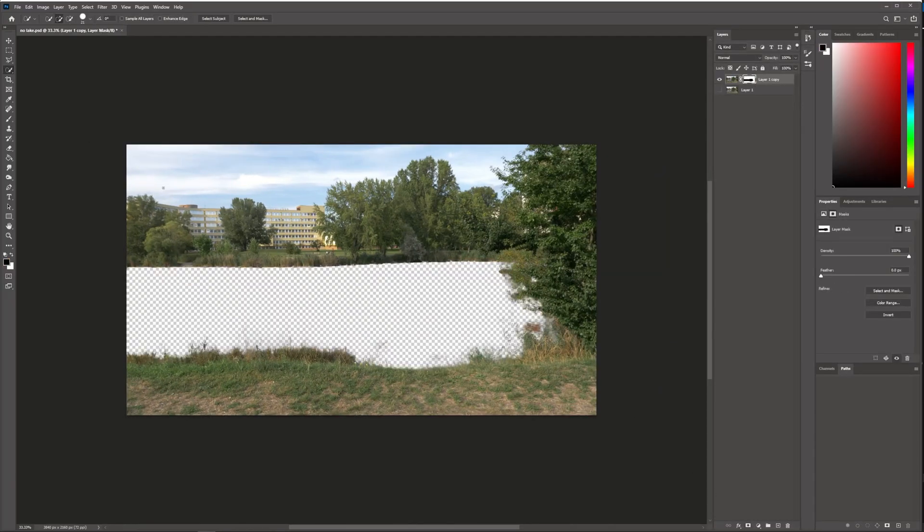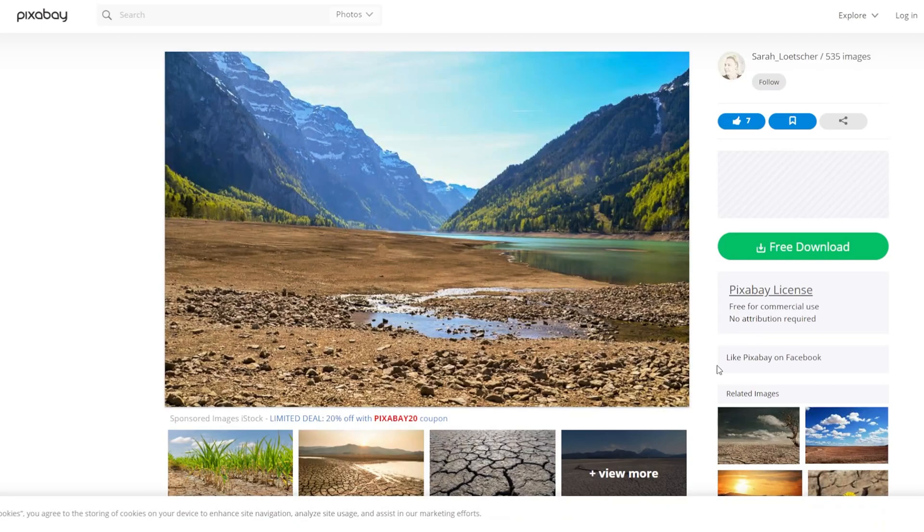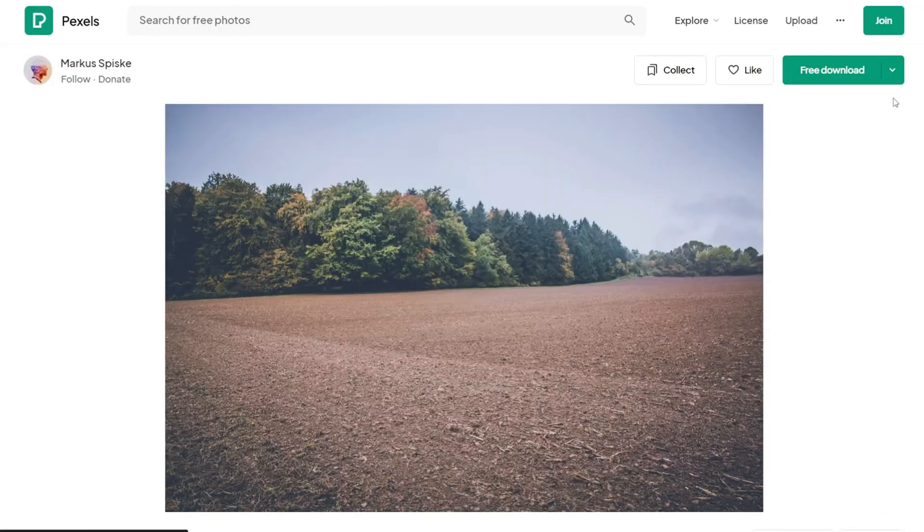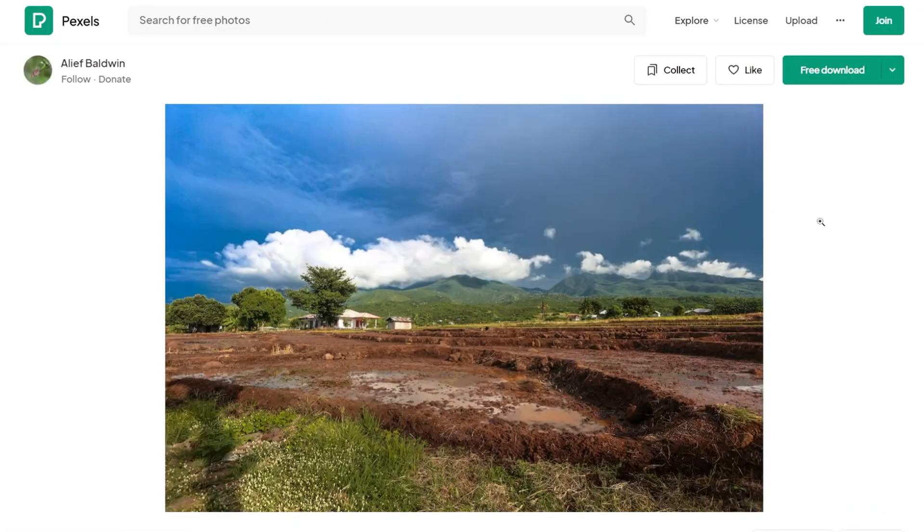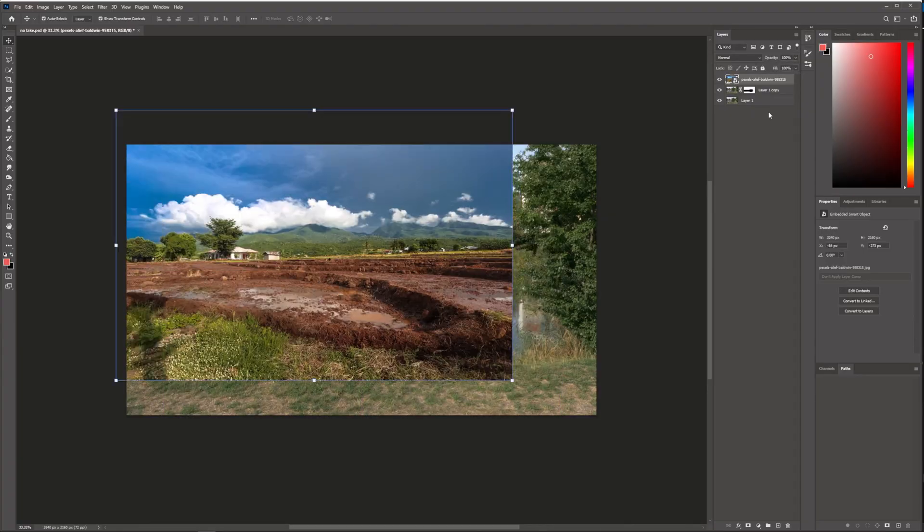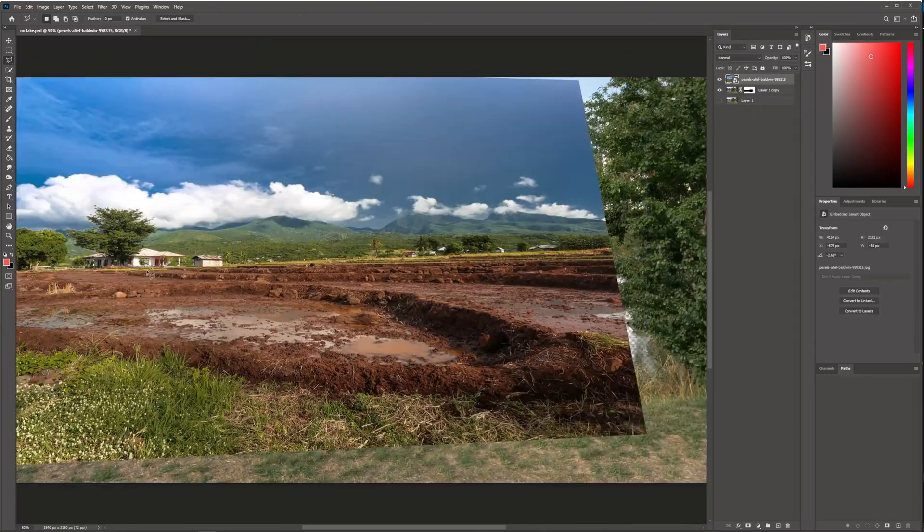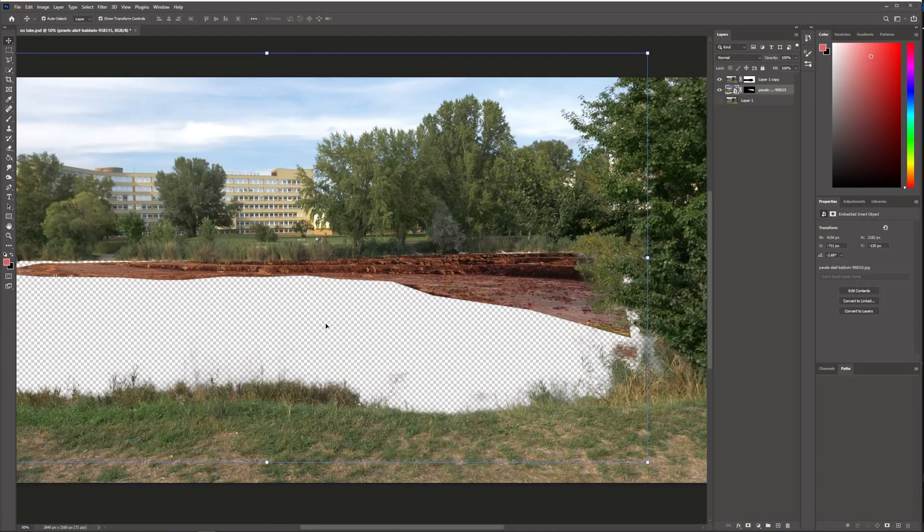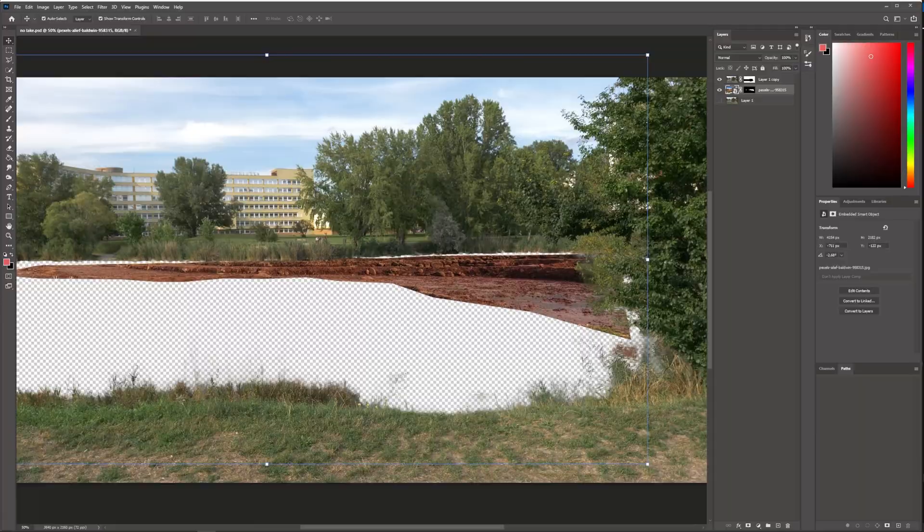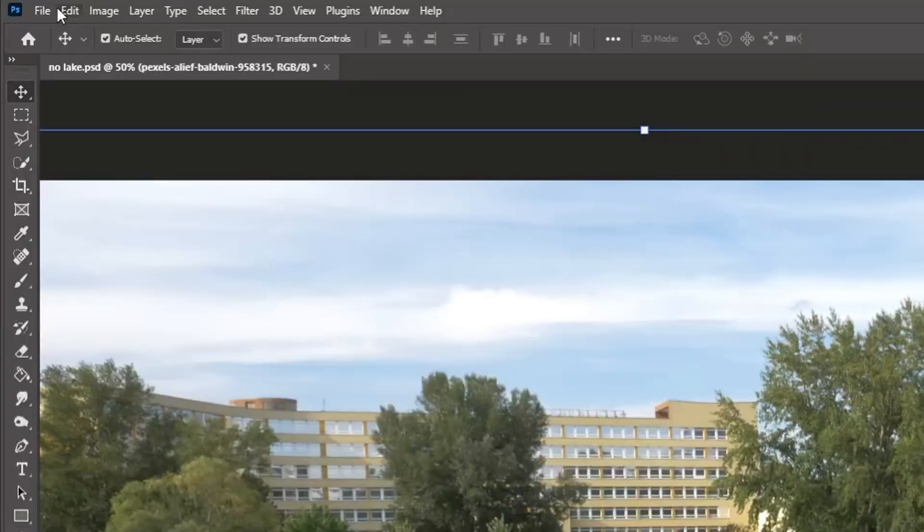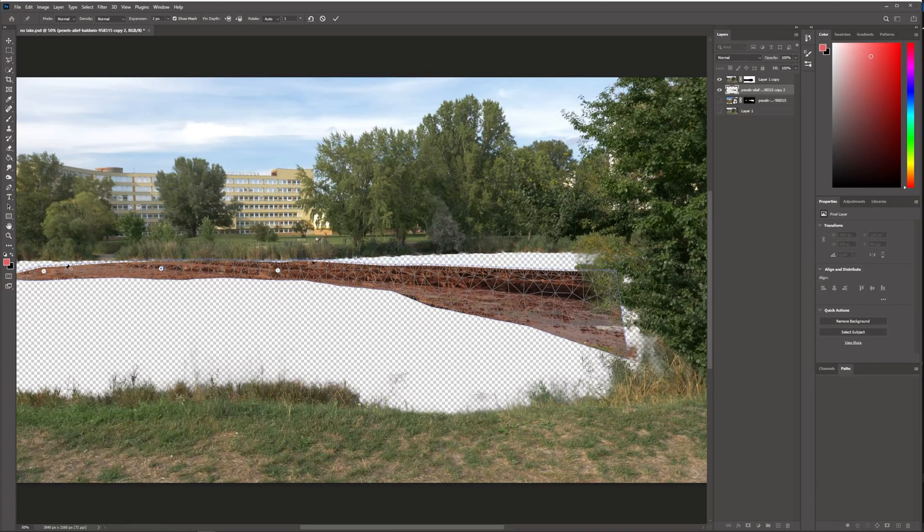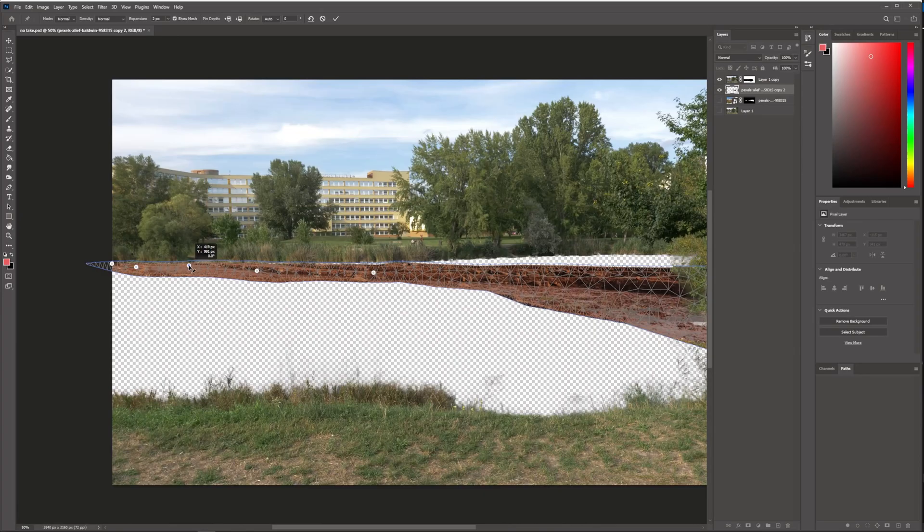Then I searched for a bunch of images that could be used to fill the area and create the bottom of the lake. I cut out different parts and tried to blend them seamlessly. A great tool that can help you with this is Puppet Warp which you might be familiar with also from After Effects.